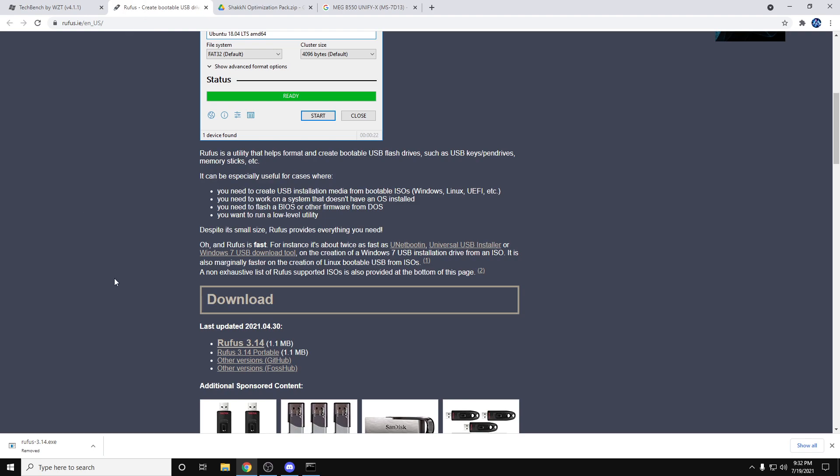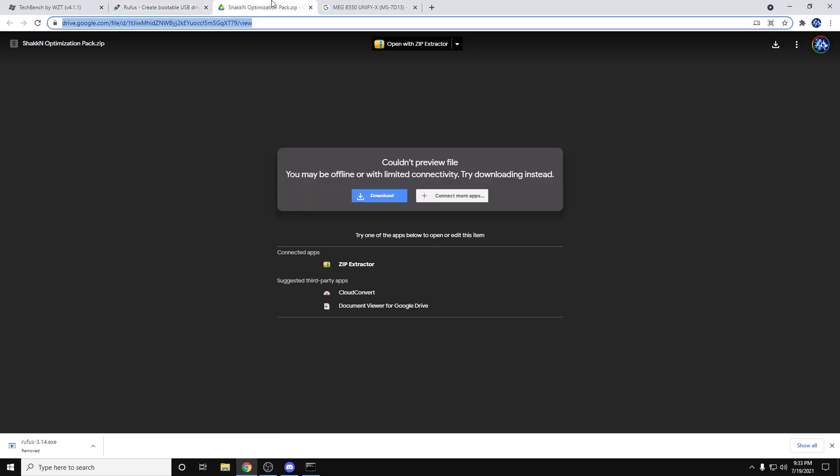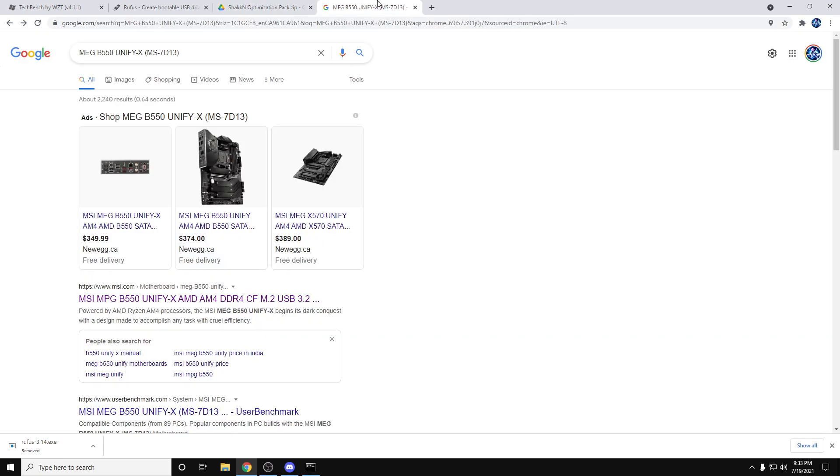Next you're going to go to the Rufus website and download Rufus 3.14. Then you're going to go into the Google Drive that's linked. You're going to download the Shacken Optimization Pack and then you're going to search for your motherboard.